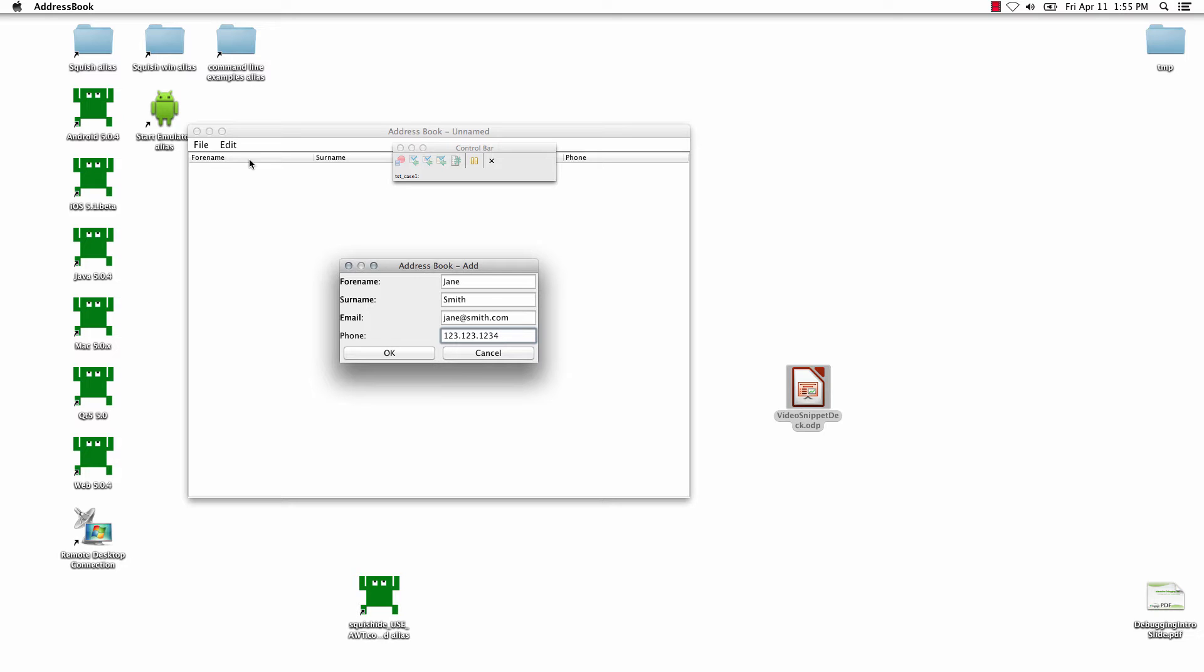but in this case, this application has an OK button. Squish is trying to find the object, and if it's not able to find the object, it's going to throw an error.